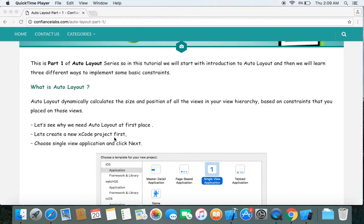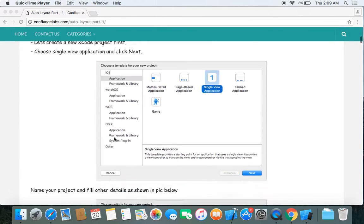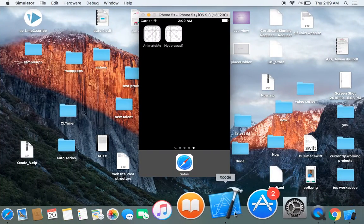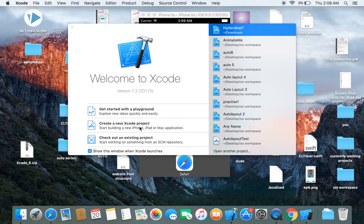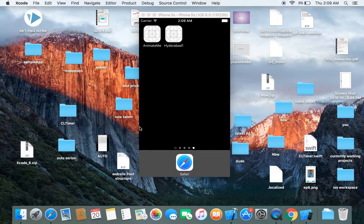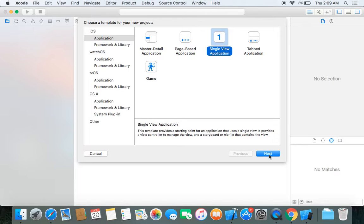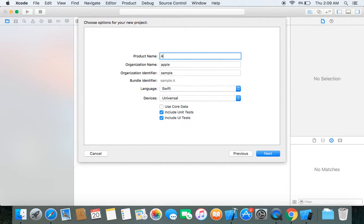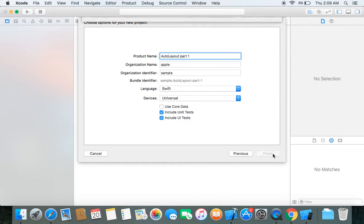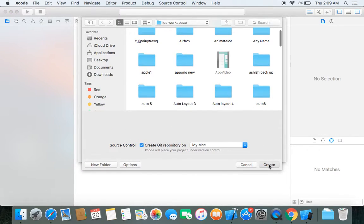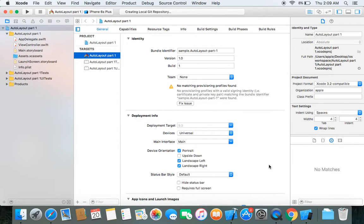First we have to create an Xcode project. Let's create a single view application. Name your project 'Auto Layout Part 1', click Next, then Create. Now our project is created.